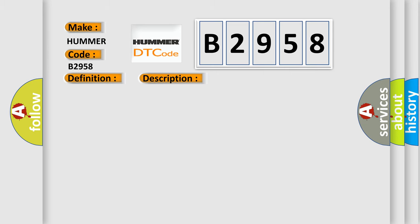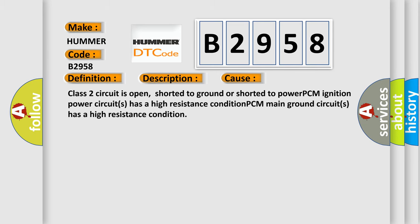This diagnostic error occurs most often in these cases: Class 2 circuit is open, shorted to ground or shorted to power. PCM ignition power circuits has a high resistance condition. PCM main ground circuits has a high resistance condition.